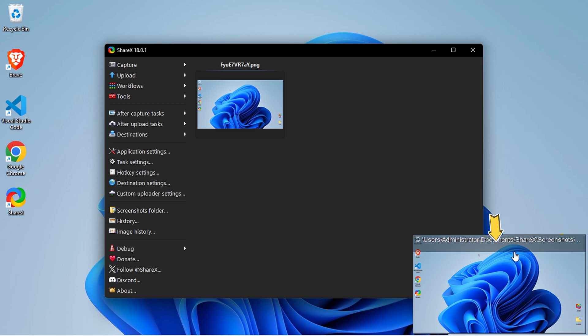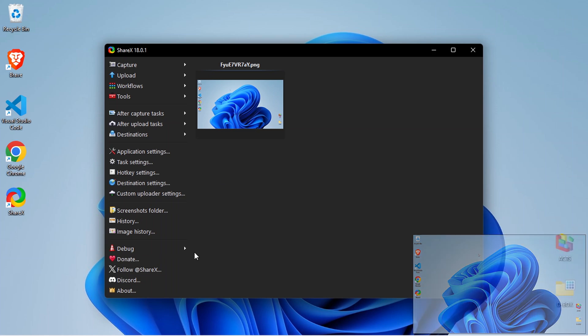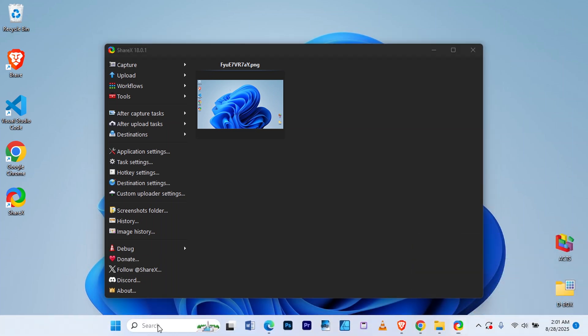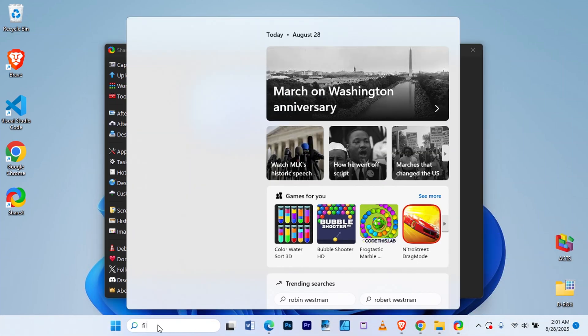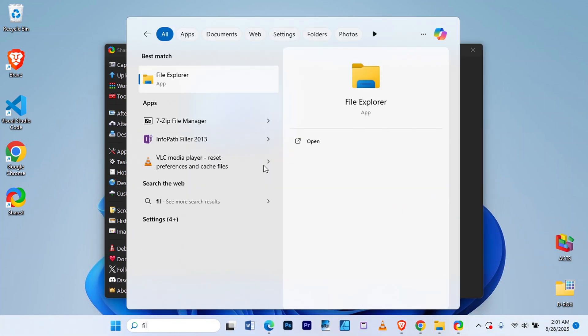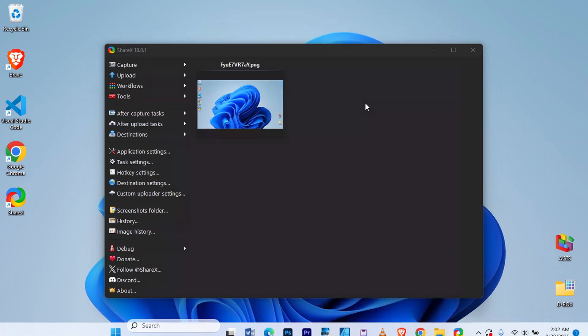You'll also see the path where it's saved. To find your screenshots manually, open File Explorer.